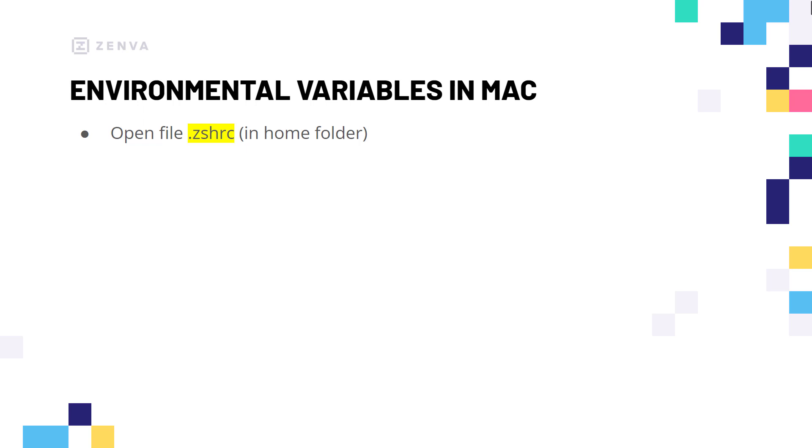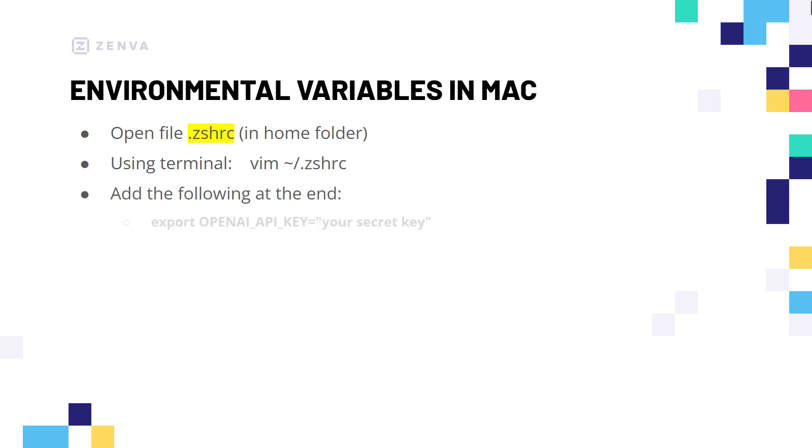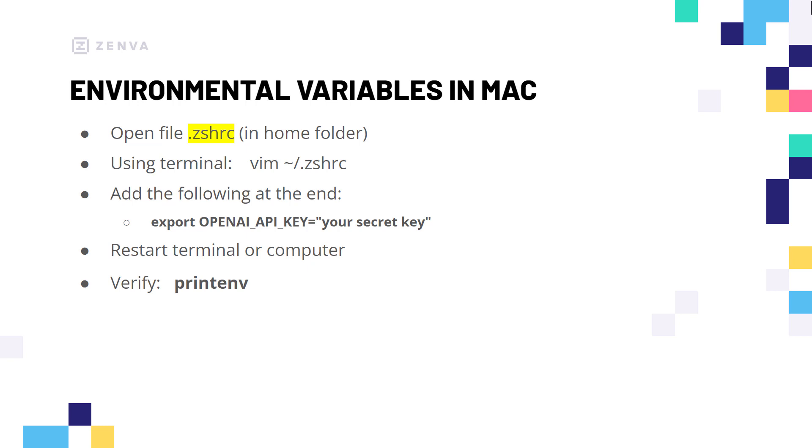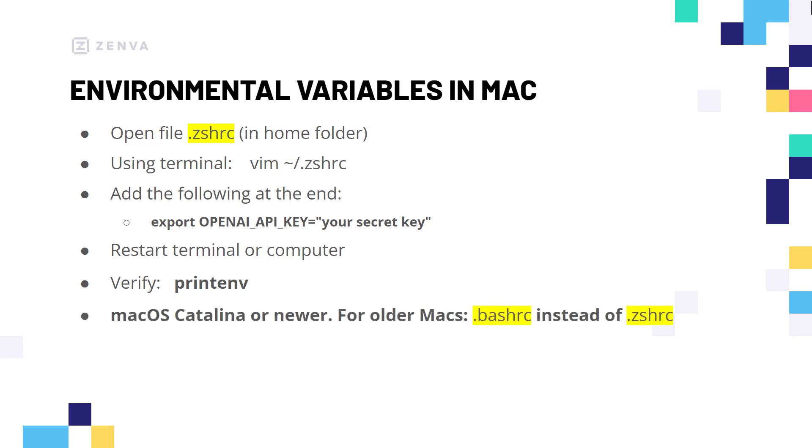To add environmental variables in a Mac you have to open a file that's shown on the screen which should be located in your home folder. Using the command line you can open it using vim, a text editor, or using Visual Studio as well or any code editor. So at the end of that file you're going to add the following: you're going to add export OPENAI_API_KEY equals and your secret key in double quotes. Then you need to restart the terminal, Visual Studio Code, or perhaps your computer to make sure that it's being loaded and you can always verify that it is in fact declared by typing print in the terminal. So if you do that you should see your environmental variable. Please note that these instructions only work on macOS Catalina or newer. For older Macs instead of the zshrc file you have to look for the bash_rc file, also in your home folder, and add the exact same line.